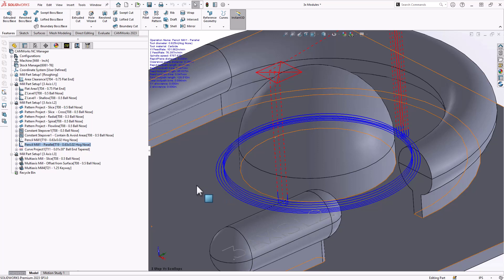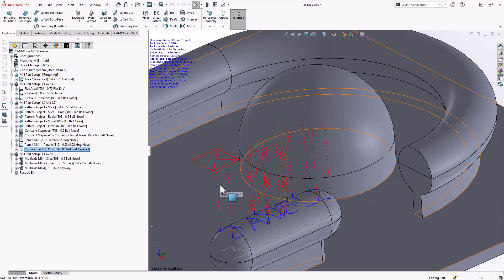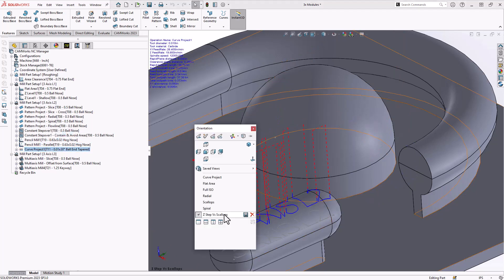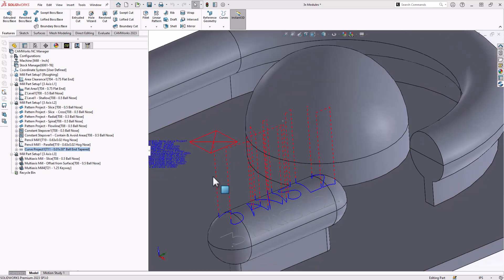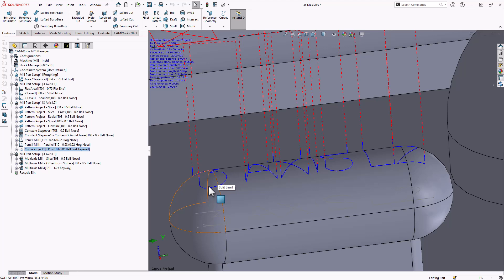And then lastly in Level 2, you have curve project. Curve project gives me the ability to actually project a planar sketch, a planar set of text, anything that is completely flat. I can now project it onto 3D surfaces, my collection of 3D surfaces, and I get something that I can use for 3D engraving or 3D pattern projection.